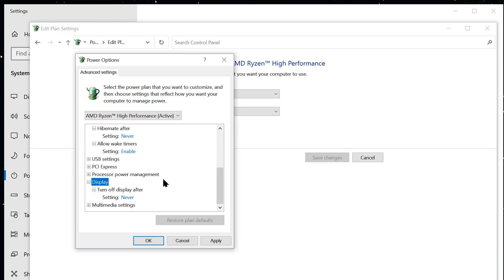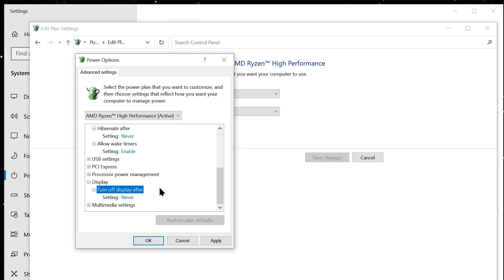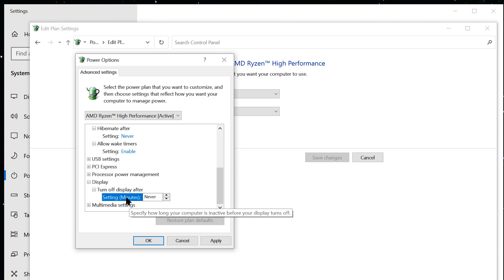And the last thing we want to check is under display. Let's make sure that turn off display after the setting should be never as well.